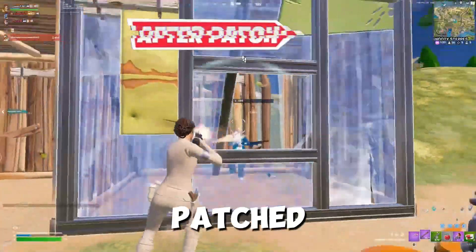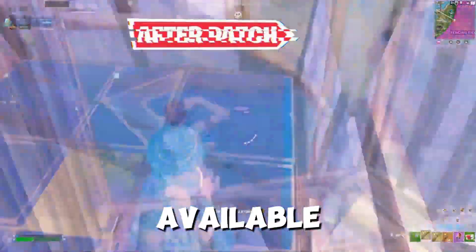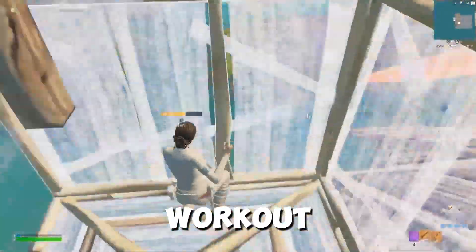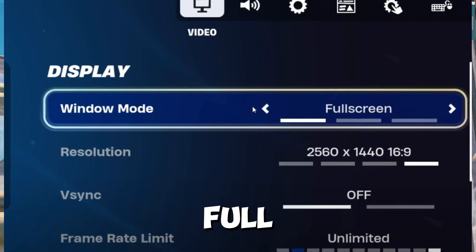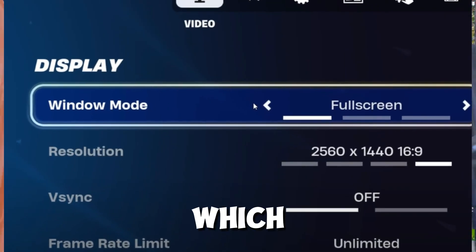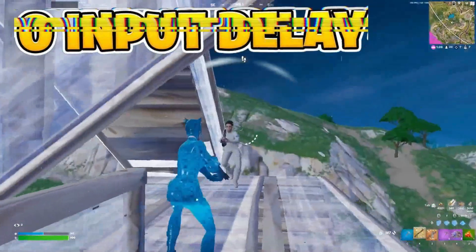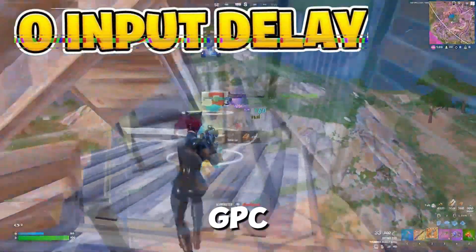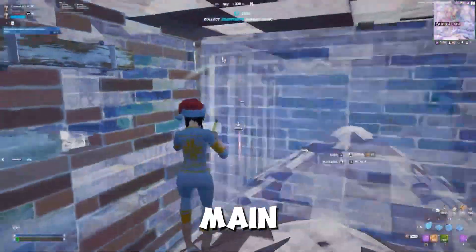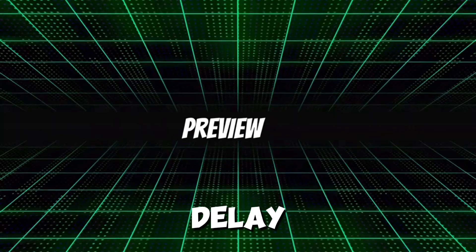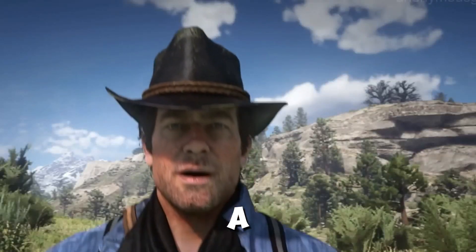This defeats the purpose since one of the main benefits of stretch resolution is reduced delay. Thankfully I have found a method to get stretch resolution working on full screen mode.